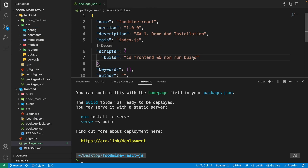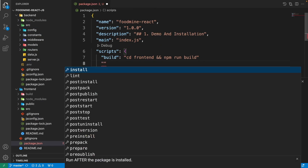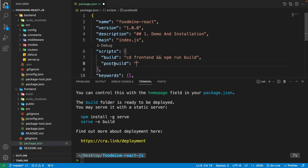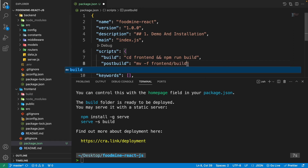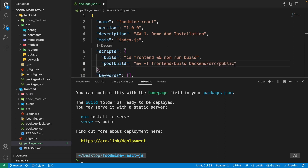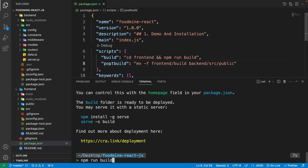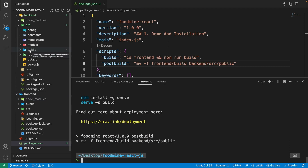Go to the root package.json and add another script named postbuild — don't forget the comma at the end of the previous one. This postbuild will be called automatically after the build script runs. Inside it, use the mv command with the -f argument to force and overwrite, moving from front-end/build to back-end/src/public. The mv command can move and rename a folder at the same time. Save it and run npm run build — you don't need to run postbuild manually. As you can see, the build folder is moved from the front-end into the back-end folder with the name public.